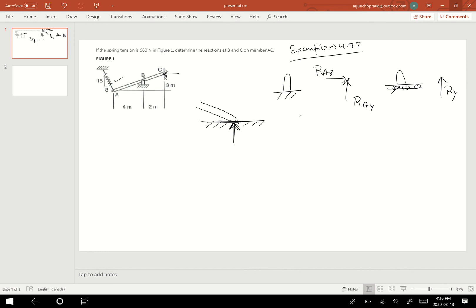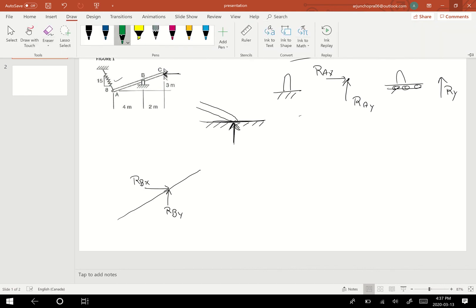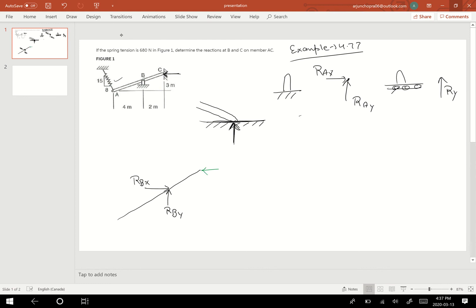If there is a spring, we treat it just like a string, and a string has tension, so we show the tension. Now, drawing the free body diagram: this is the beam, one load acting in this direction, another load acting in this direction. I'll name the reactions RBx and RBy. At point C I'll show the reaction load, and the spring — treated as a cable — acts at a slope of 15 and 8.